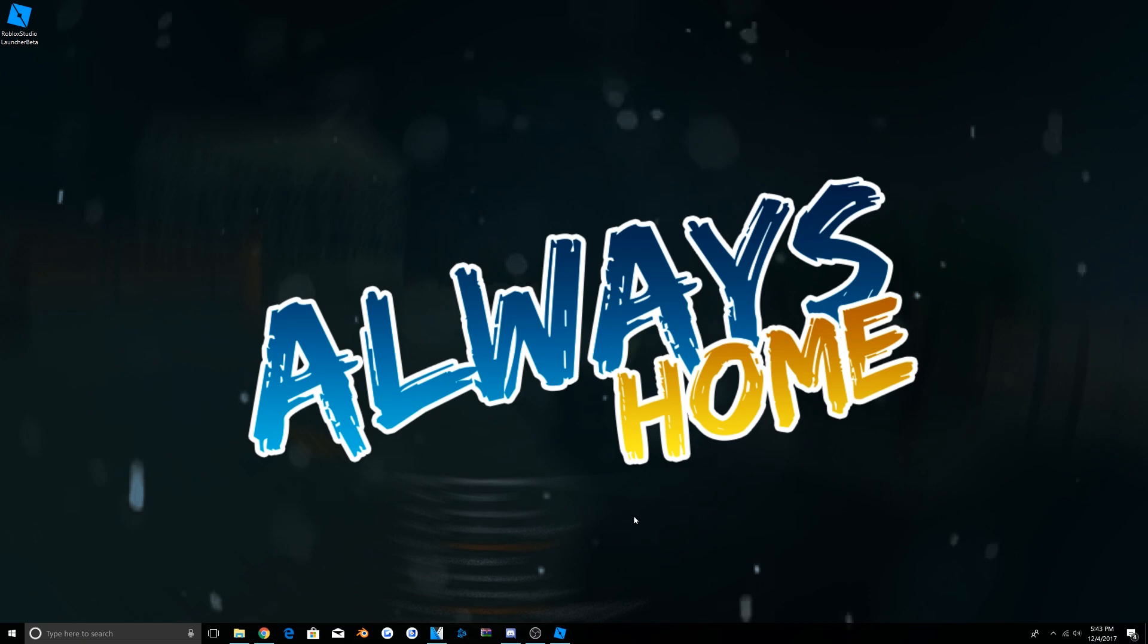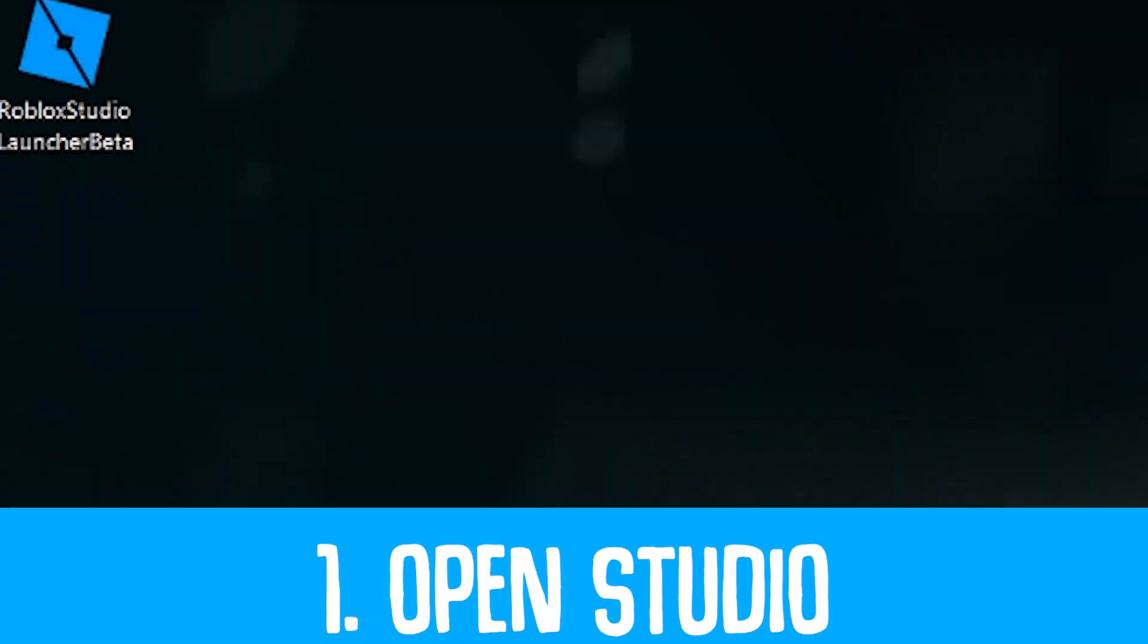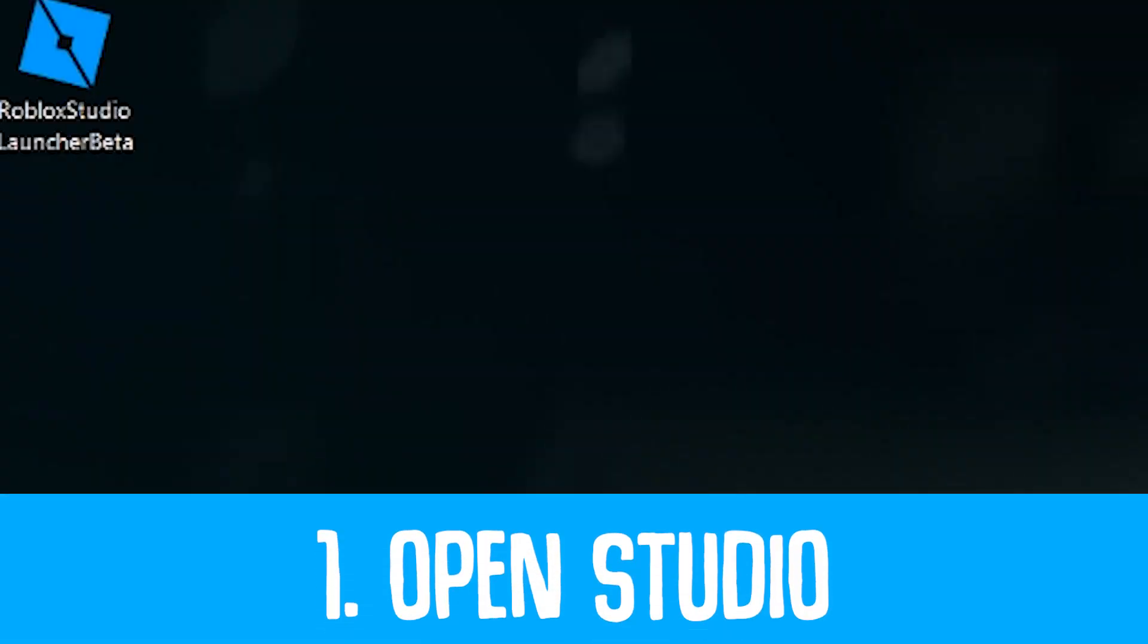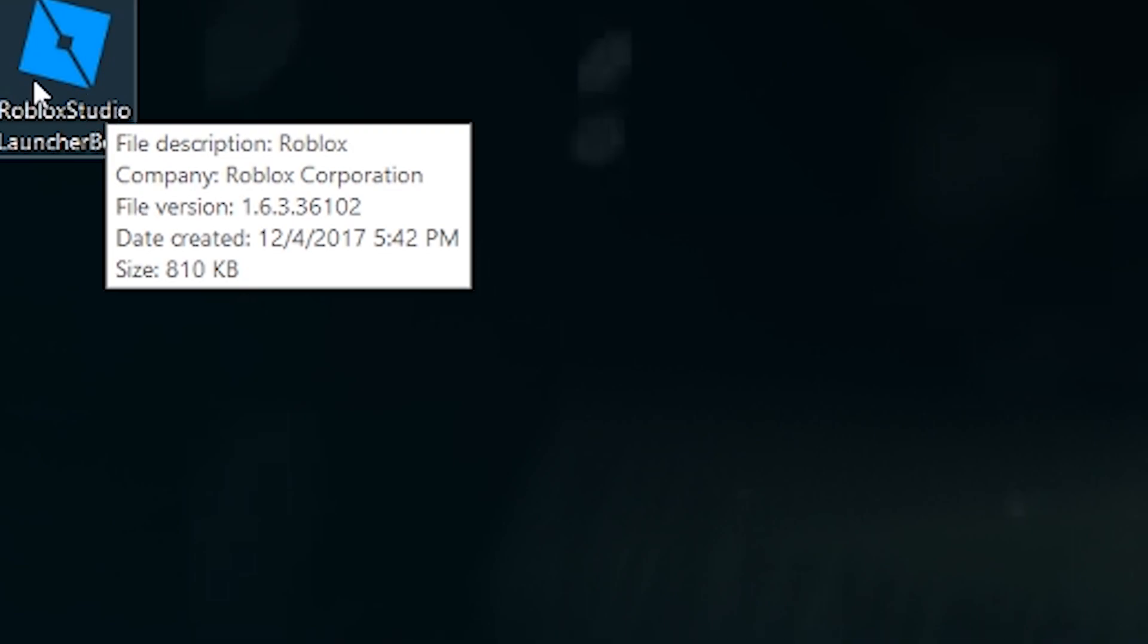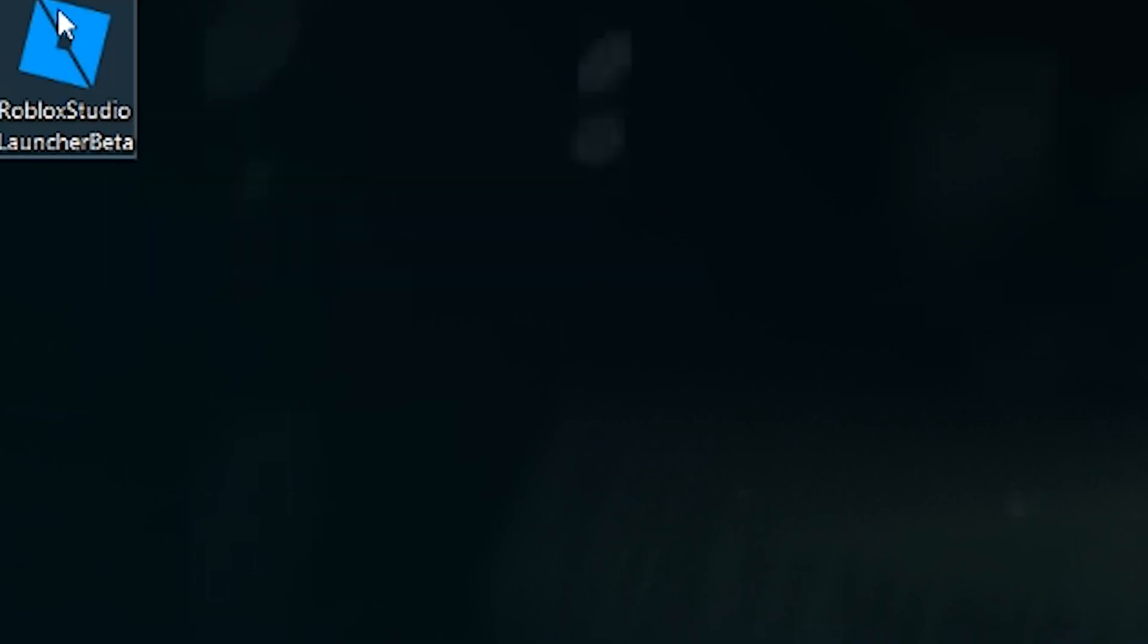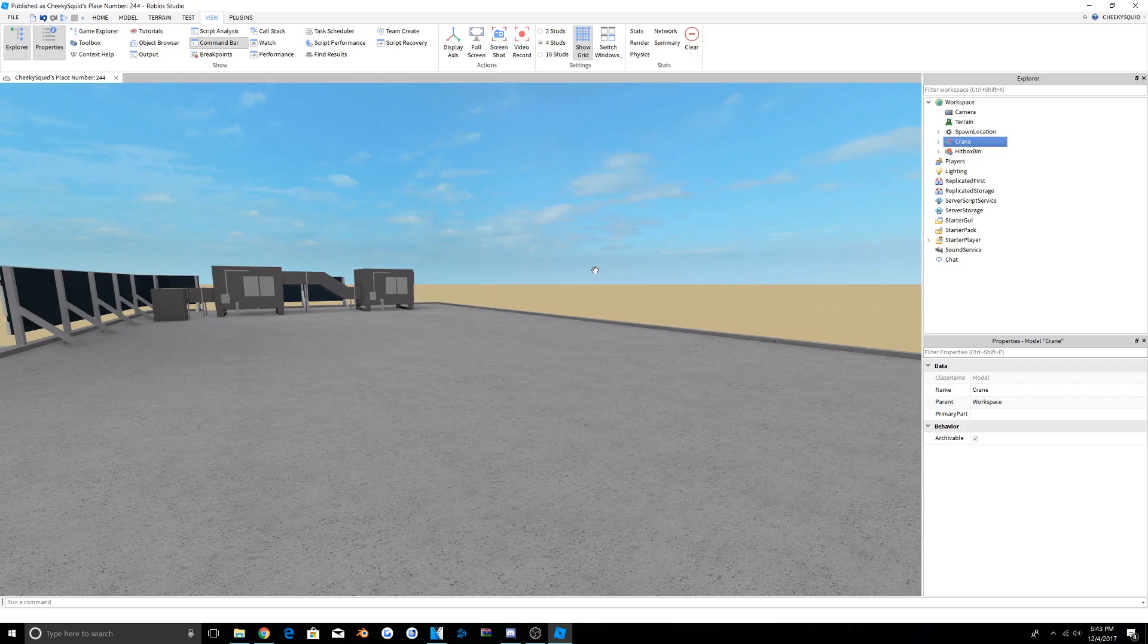Hey, it's Cheeky, and in today's tutorial I'm going to teach you how to create animated cinematics for your Roblox edits. The first thing you want to do is make sure that you have the Roblox Studio launcher, and from there you want to double-click this and open up Roblox Studio. I'm assuming you already know how to make cinematics in Roblox.